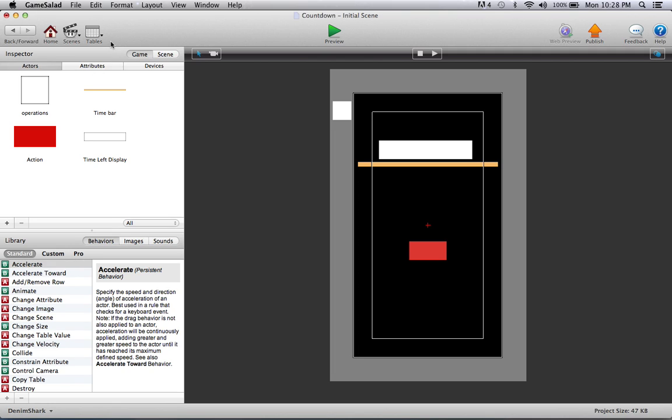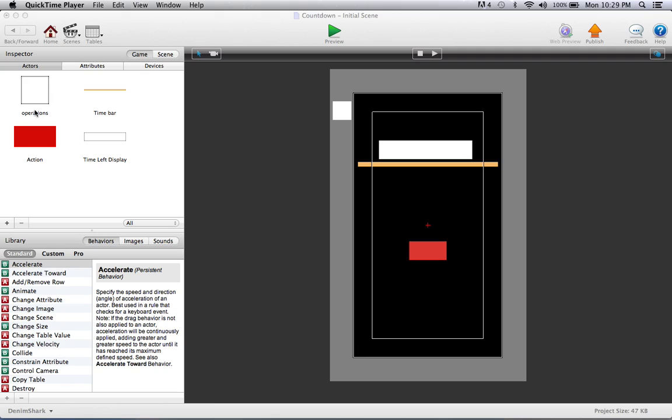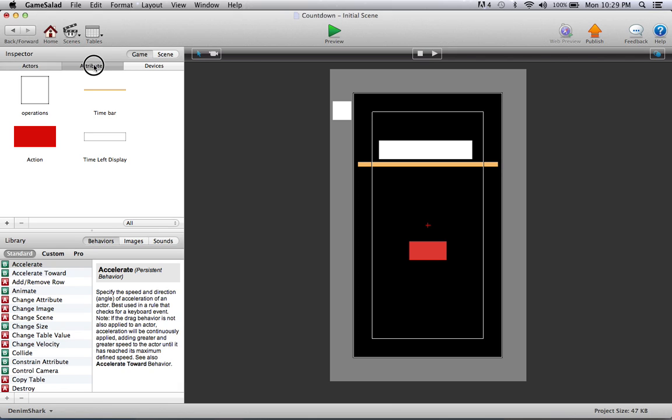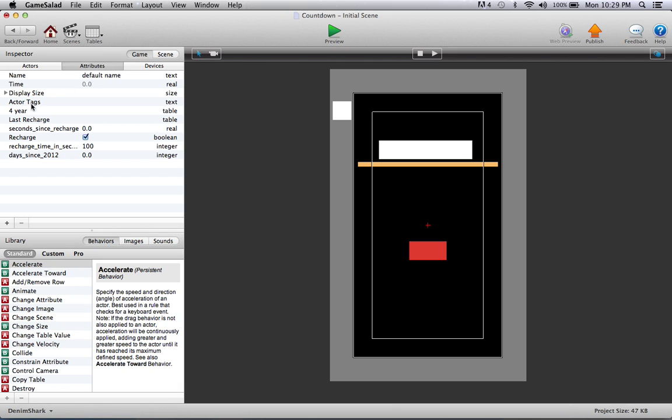I have these four actors here. Mostly the operations is what matters; the time bar you'll see in a minute. What you really need to know is just this attribute right here: the recharge time in seconds. You can change that to whatever number you want.